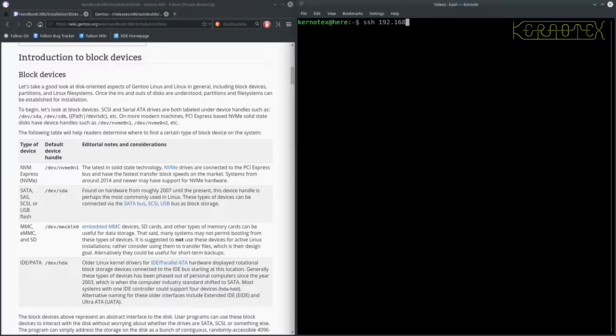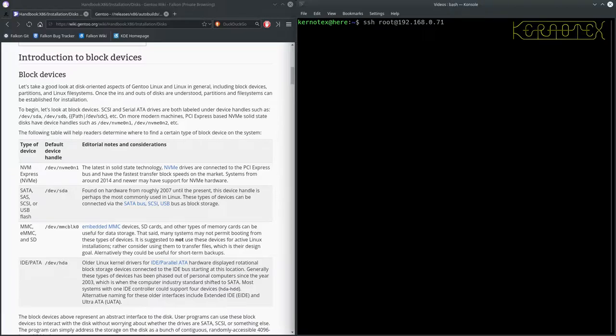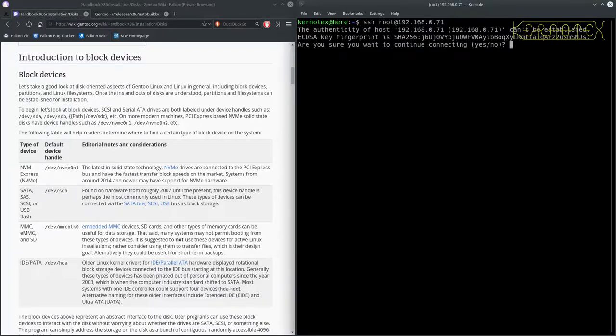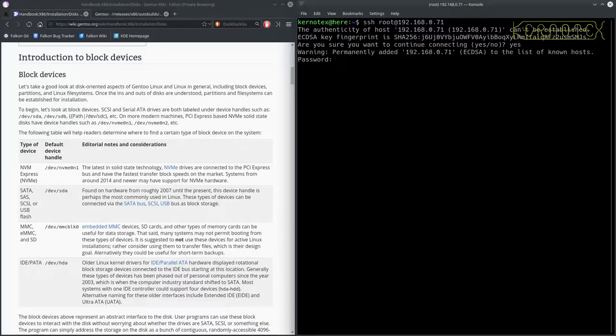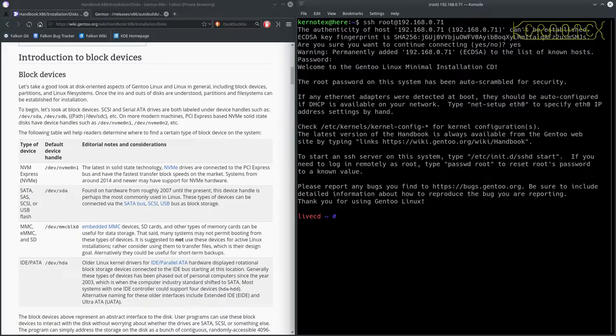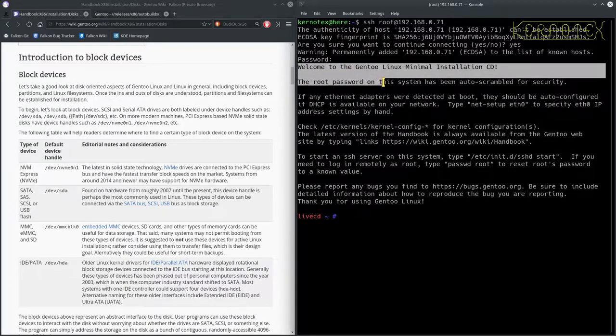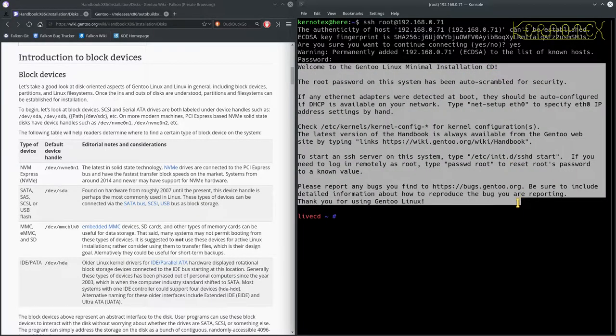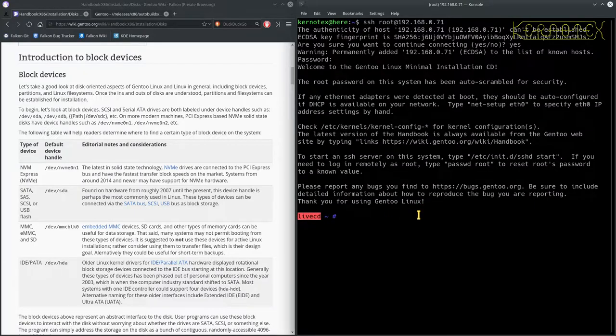As you can see it's 192.168.0.71, so that's how I'm going to connect to it. I need to connect as root because that's the only user on there. It can't be authenticated, so it shouldn't be a problem. Put my password in and there you go. So you can see that we've got the Gentoo minimal CD welcome message and we've got the live CD prompt, so we know we now access the remote machine via SSH.